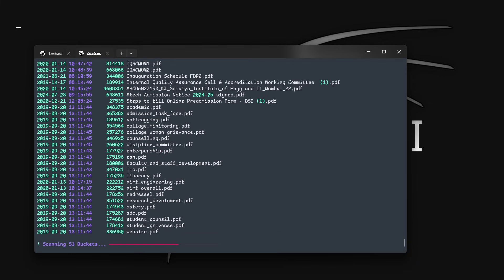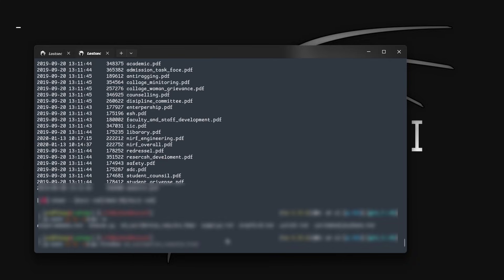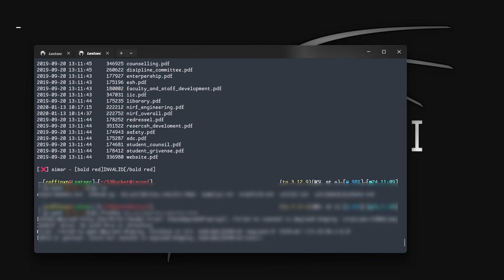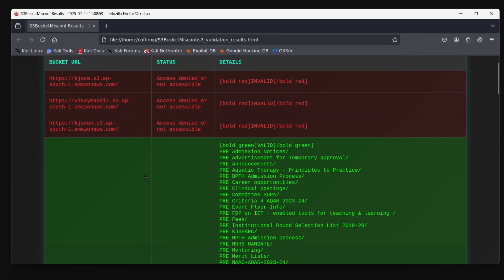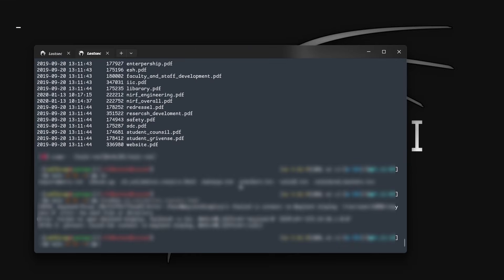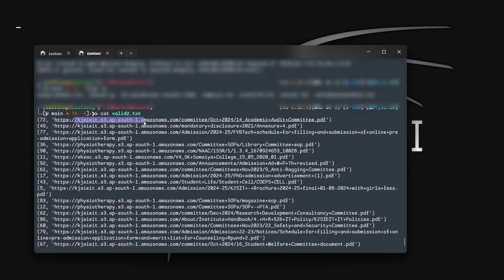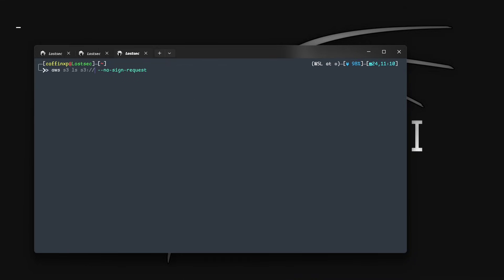It will show you all the files and folders of the given URLs by using a no-sign request command. It makes our process easy because if we check all these URLs manually, it will take lots of time. Also, it gives results in an HTML file — just open this file and you will see the results in a clean UI. This tool also gives output in URL format, and you can also check manually using this command. It will list all buckets, files, and folders.